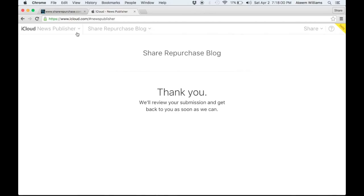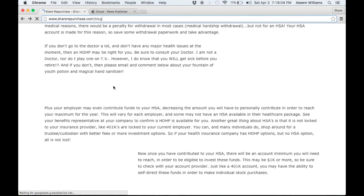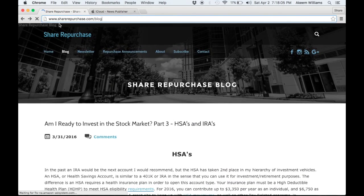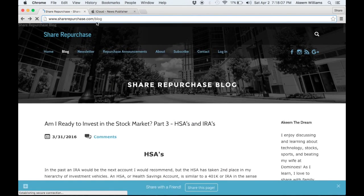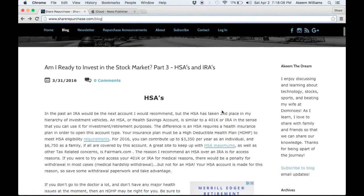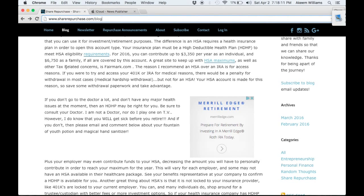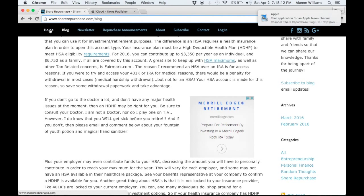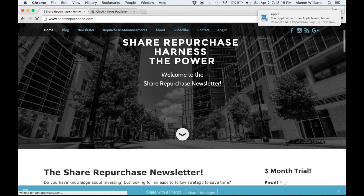All right, thanks for watching. And again, I'm Akeem with ShareRepurchase.com. You can subscribe to our website at sharerepurchase.com/blog. There's a link on the right side, so you can subscribe to email updates. And if you would like more information about the newsletter, you can check out the homepage.